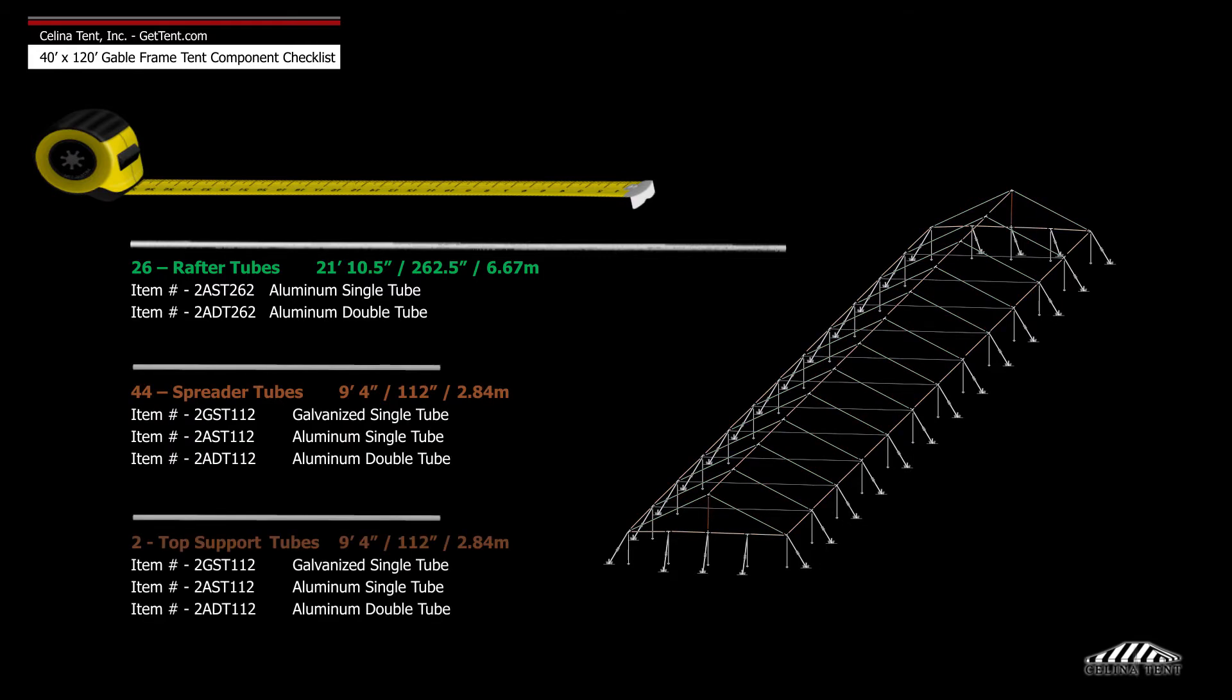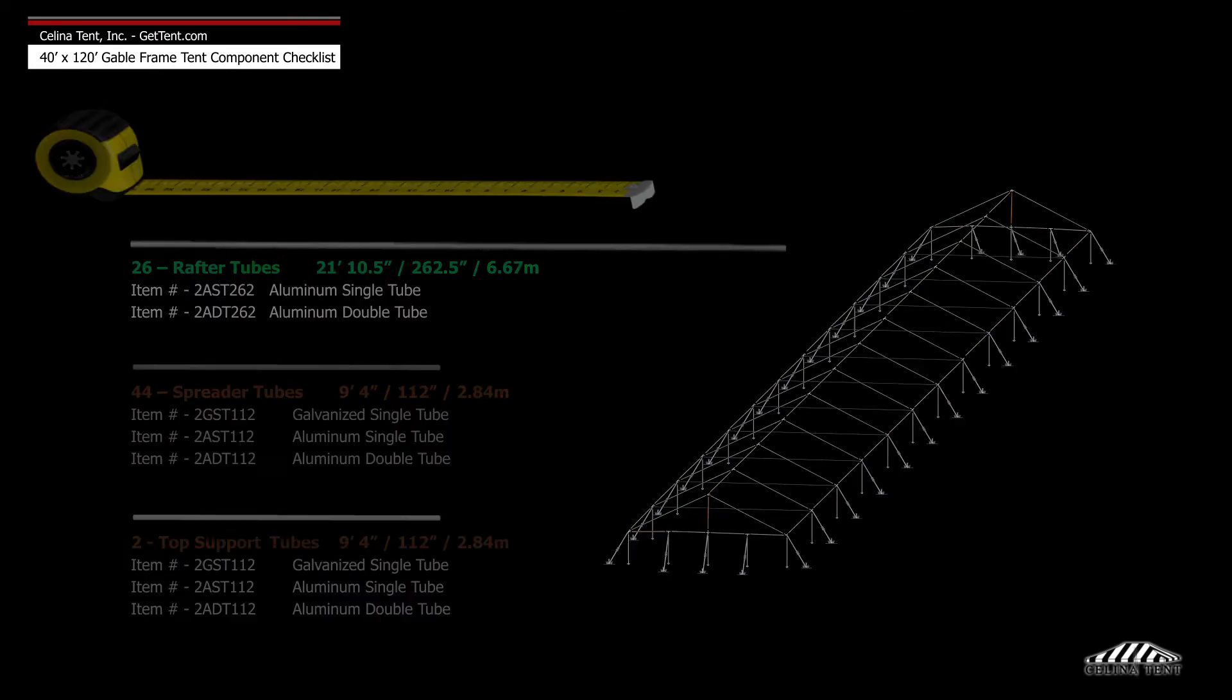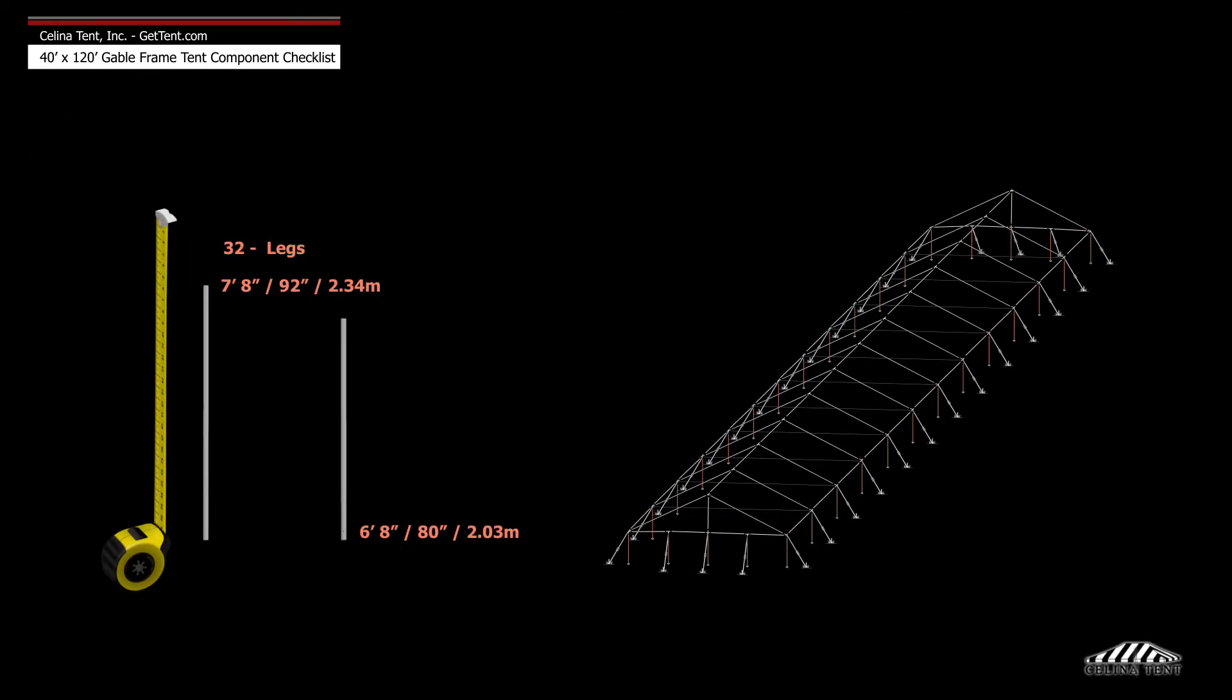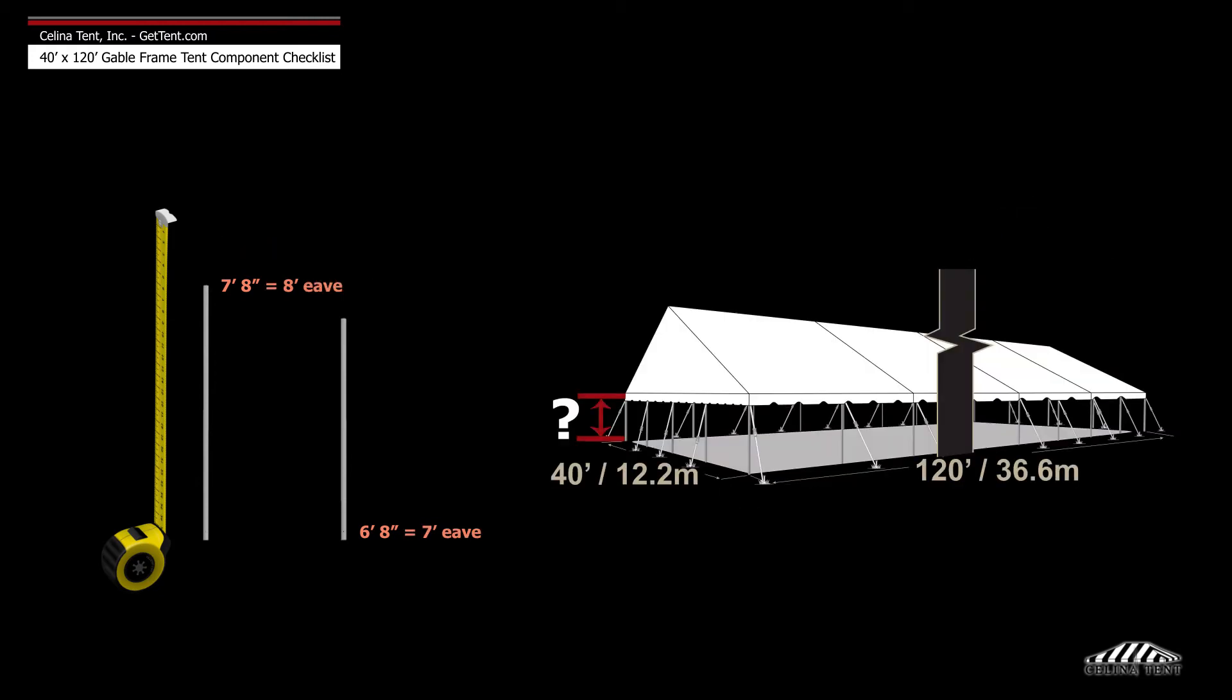2 9 foot 4 inch top support tubes, and 32 legs or upright tubes that measure 6 foot 8 inches or 7 foot 8 inches depending on the eave height.